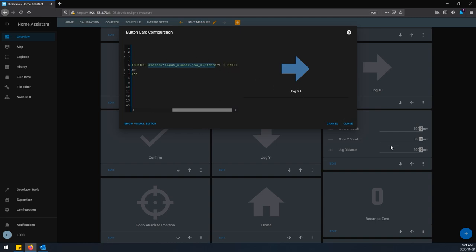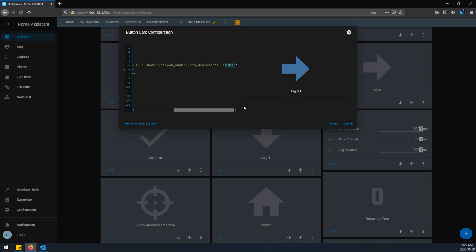So for example, right now it would just insert a 200. And then after that it has this F4000 which is always going to be the same. This is the feed rate, just sort of like the speed at which I want to move that gantry.